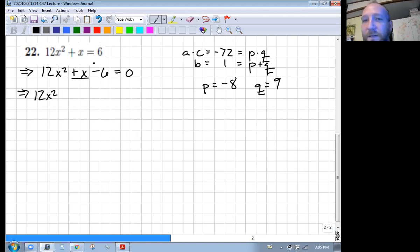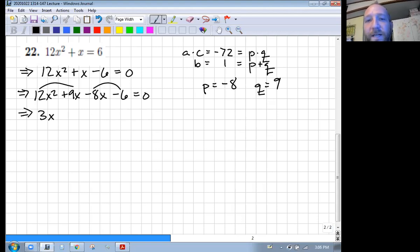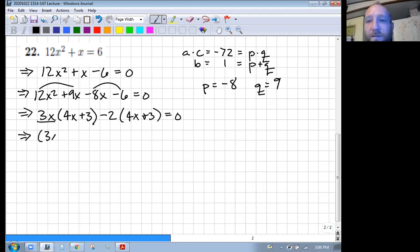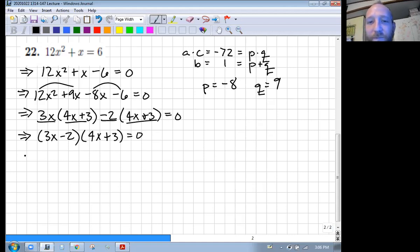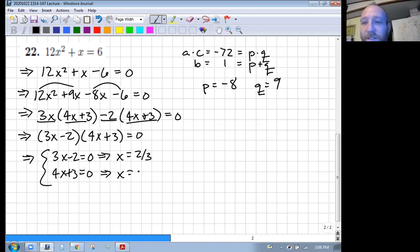We rewrite x as nine x minus eight x. That way we can pull twos out of here and threes out of there. Factoring out three x leaves us with four x plus three. Factoring out two gives us another four x plus three. So we have three x minus two times four x plus three. Setting each factor equal to zero gives us x equals two thirds or x equals negative three fourths.